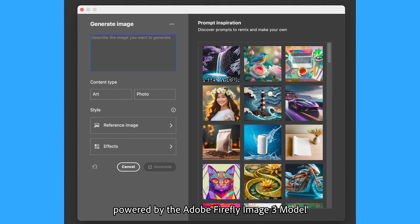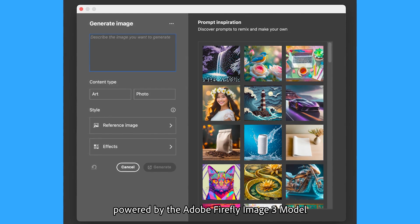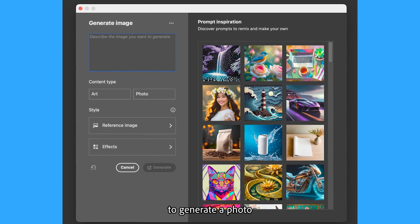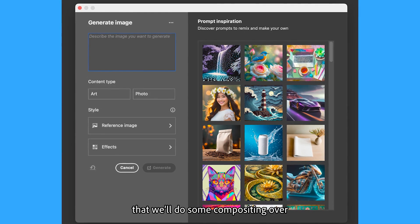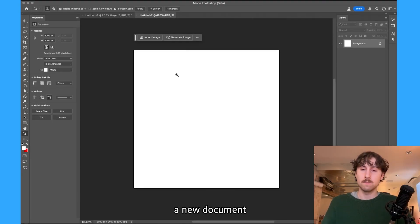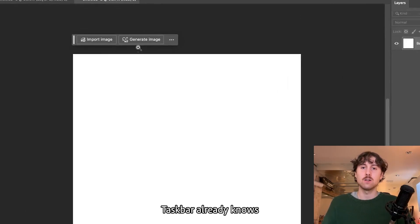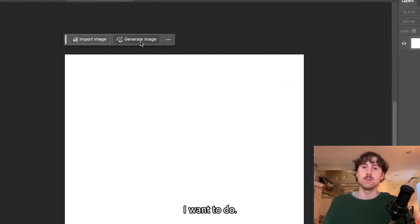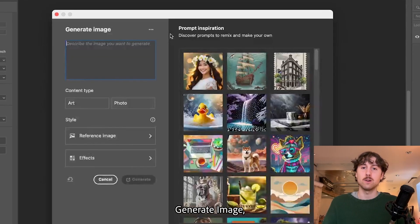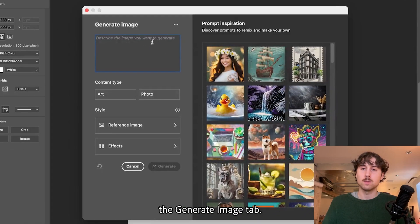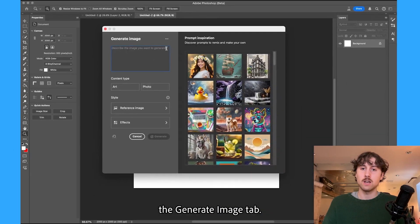Now we use text-to-image powered by Adobe Firefly image 3 model to generate a photo that we'll do some compositing over. I'll start in a new document — again the contextual task bar already knows sort of what I want to do. I'm gonna go to generate image, which pops up the generate image tab.